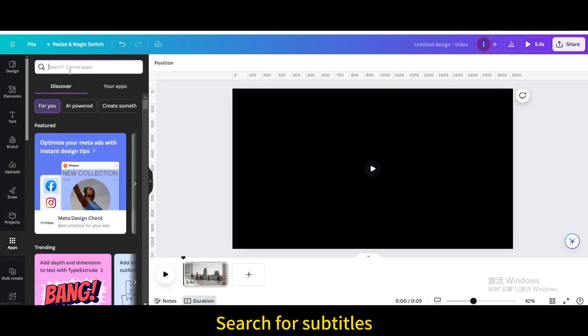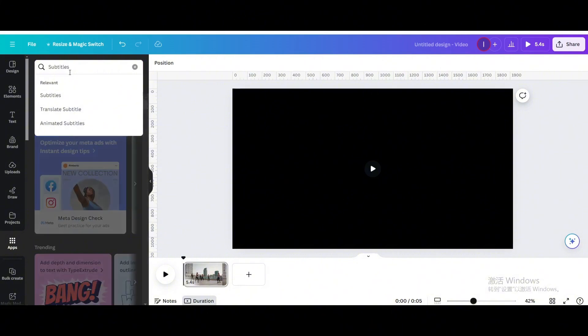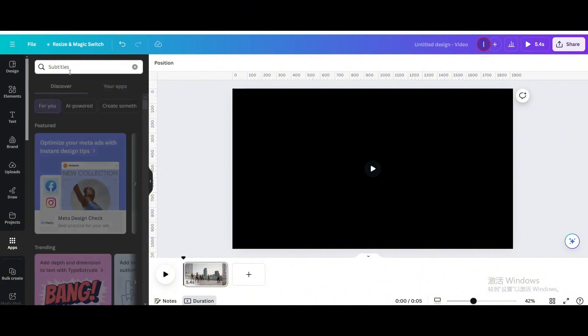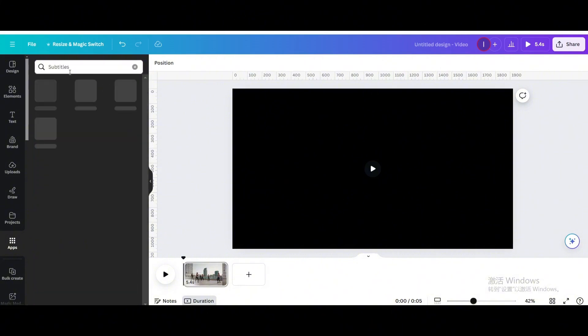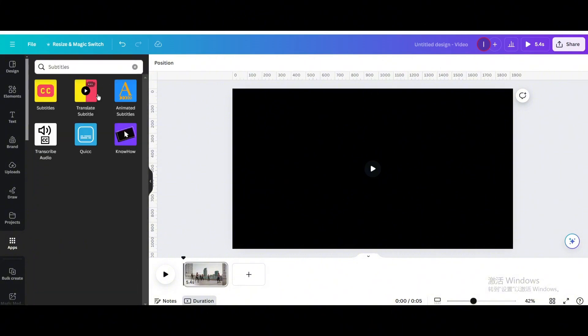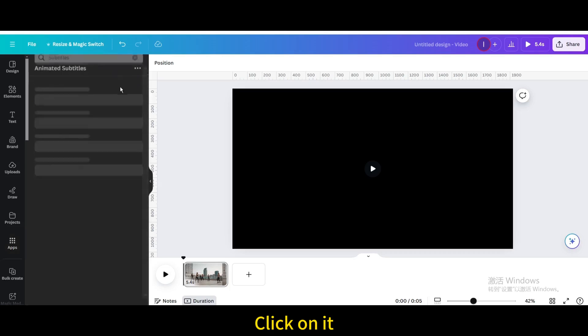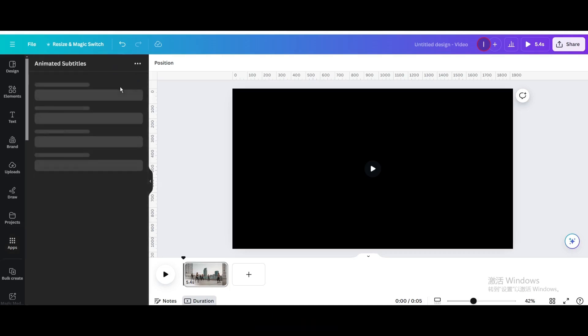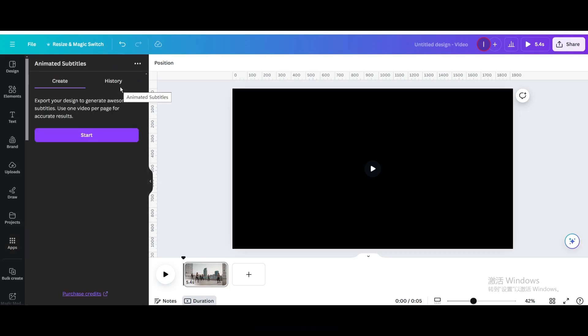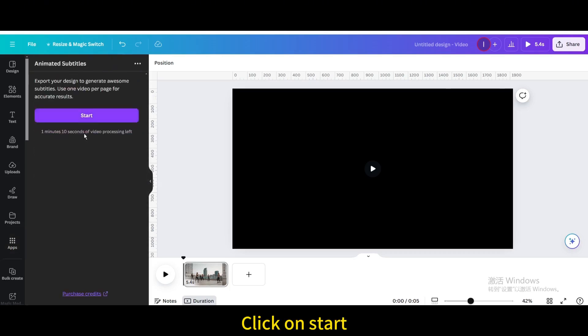Search for subtitles. Click on it. Click on Start.